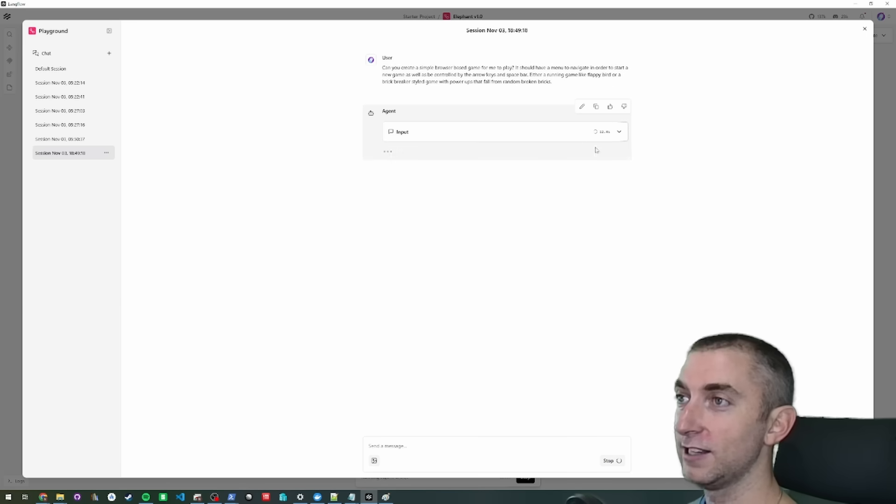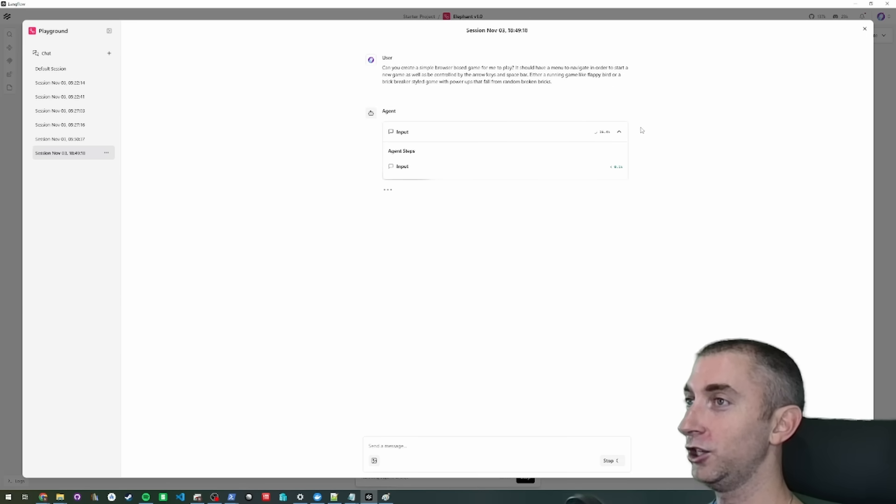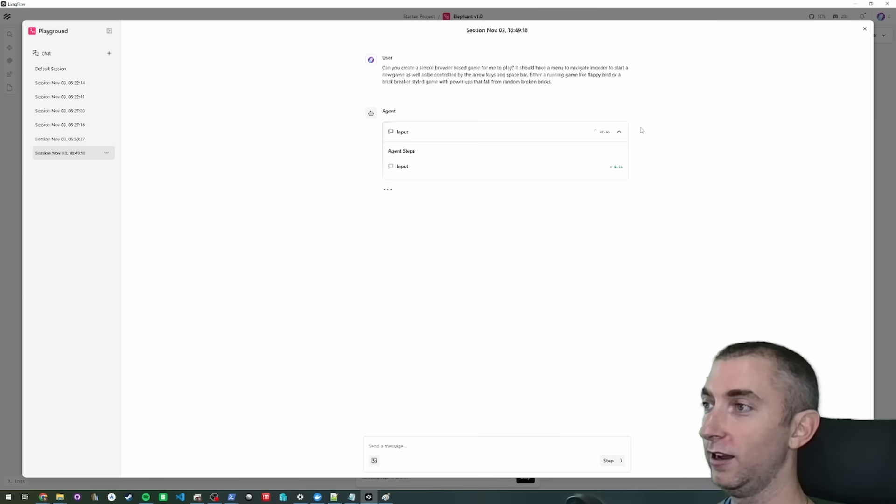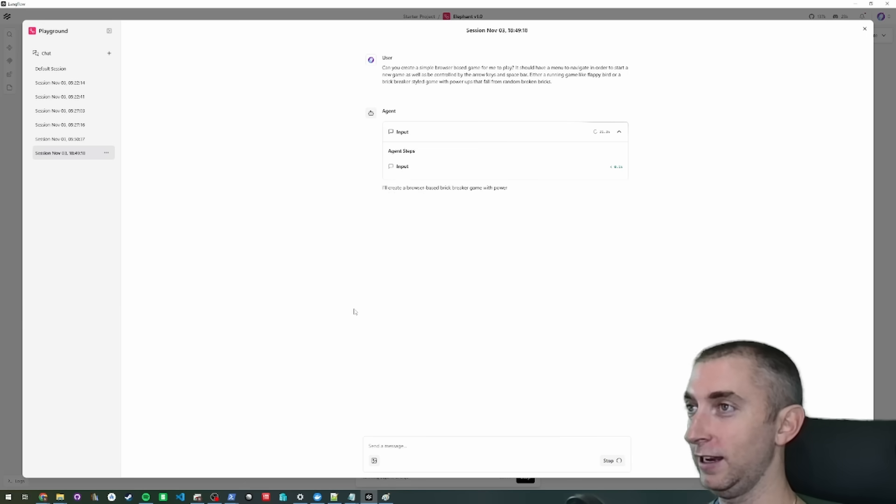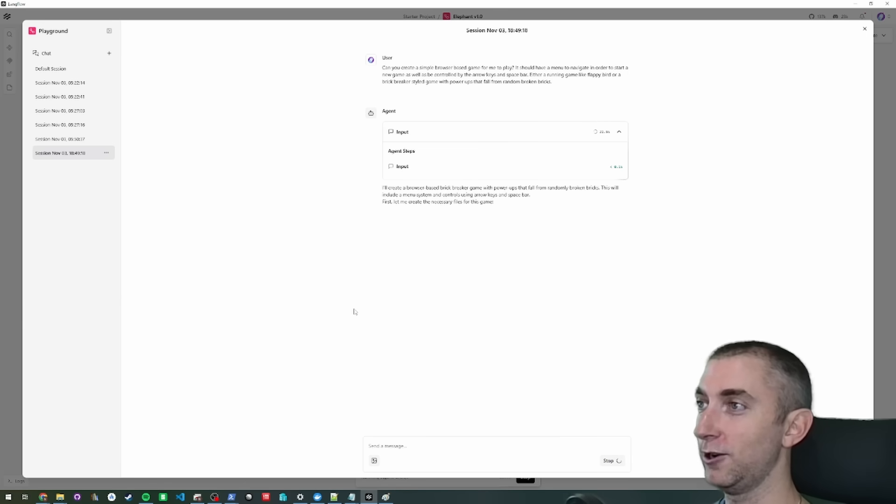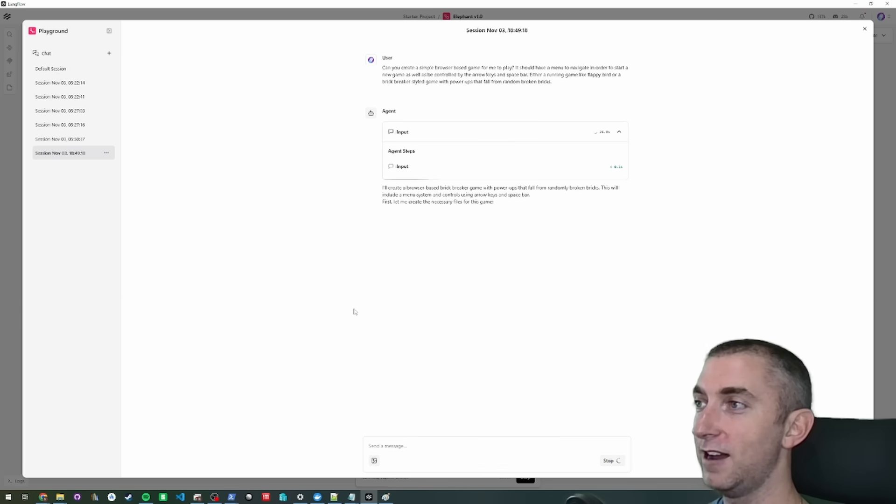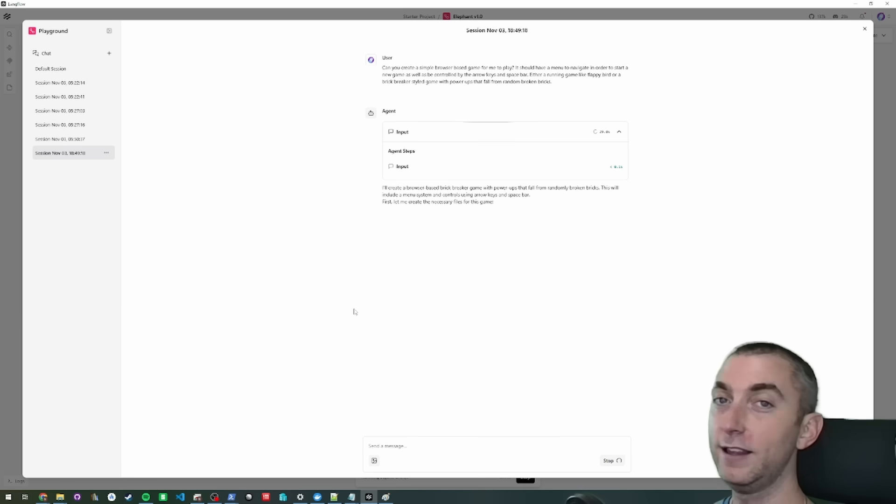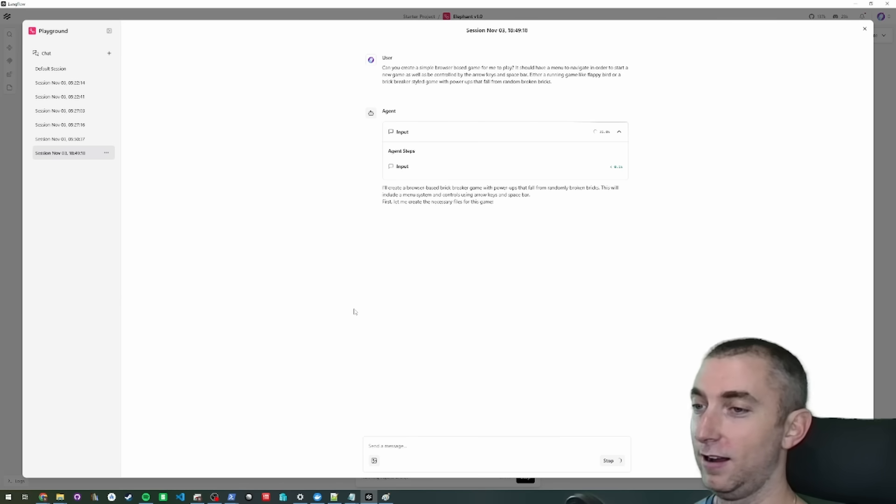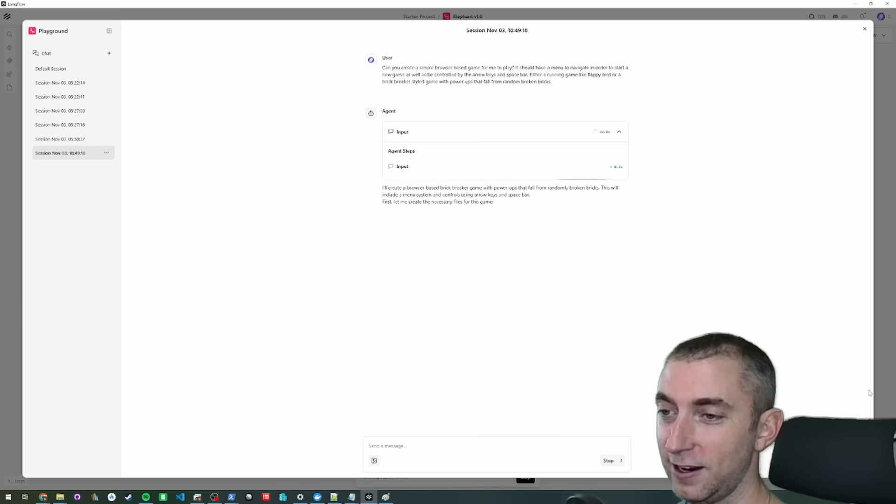So it's going to take some time to do this, but I just wanted to show you that it started. The work begins and then it just starts to create the game. So you can see it's going to create some files for the game. You know what, let's do that right now.